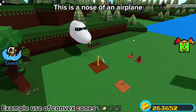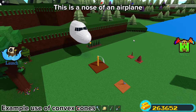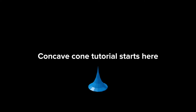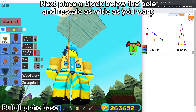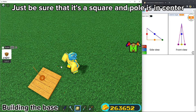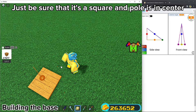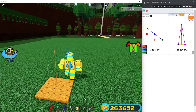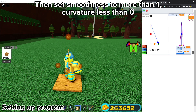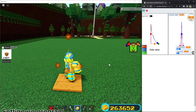Here's one example of what you can build using convex cones — this is the nose of an airplane. For the concave cone: first build a very thin pole, then scale it as tall as you want; this represents your cone's height. Next, place a block below the pole and rescale as wide as you want — just be sure that it's a square and the pole is in center. This will represent your cone's diameter. Use the scale tool to measure and type in the height, diameter, and number of sides into the program. Click the settings icon, then set smoothness to more than one and curvature to less than zero.